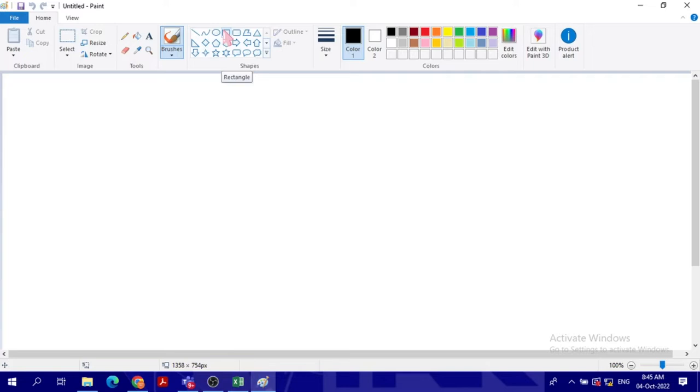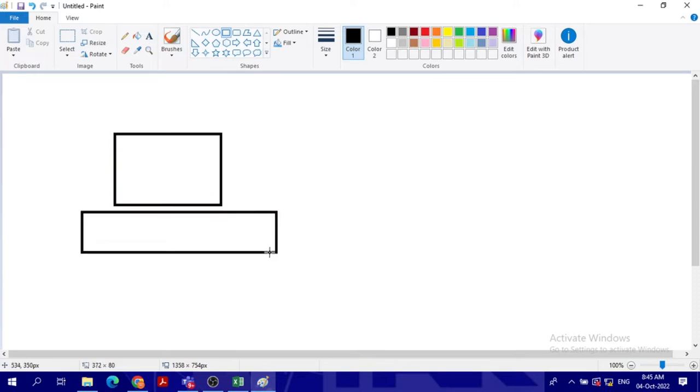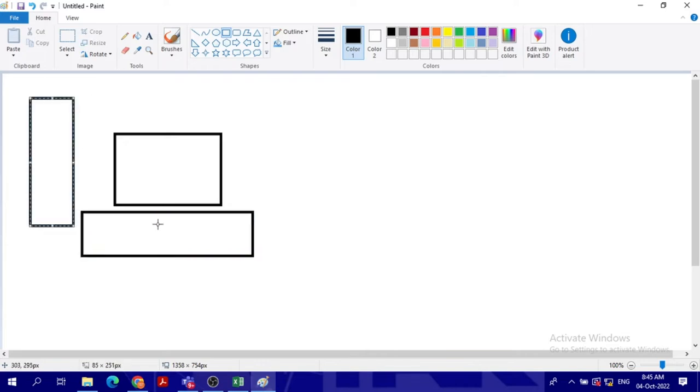So our classwork and our work should be to label the computer parts. That's the desktop, the screen. And then I will draw the keyboard. I will put the case which is the CPU and then I will put the mouse.